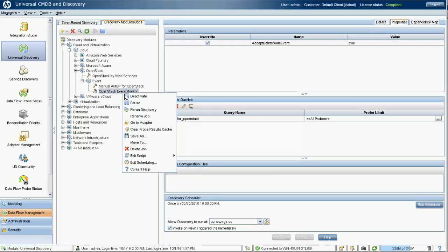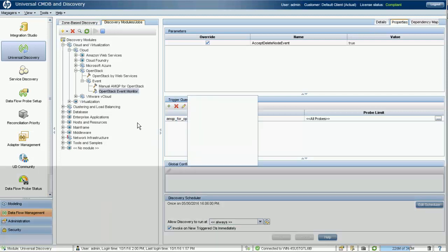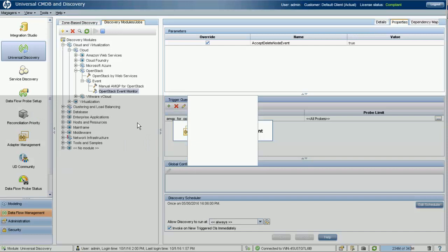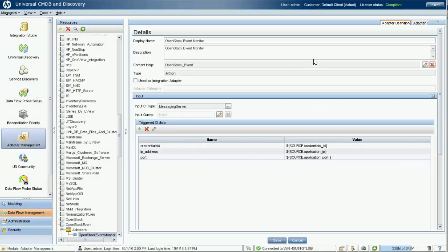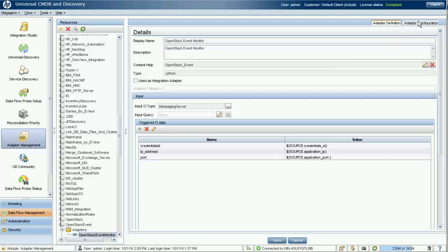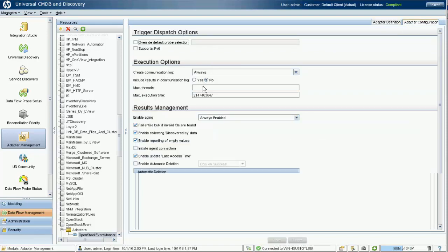Note that we have introduced a new setting in the adapter. You can configure the maximum execution time setting value to 0, which would enable the event monitor job to keep running on the probe unless you manually stop it from the UCMDB admin UI.